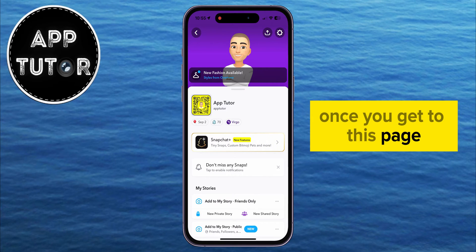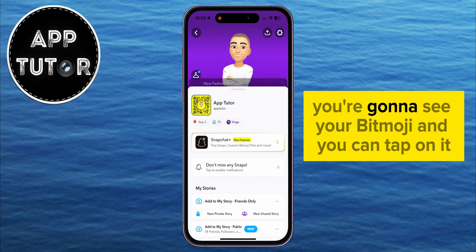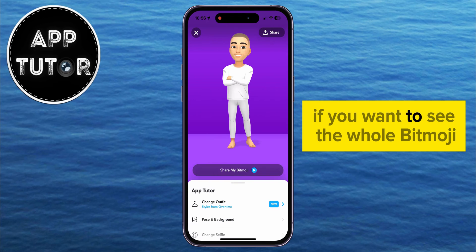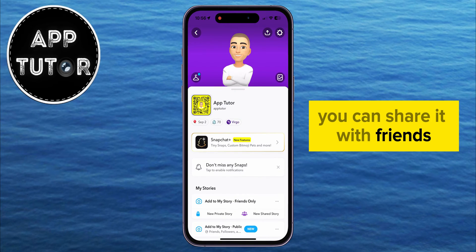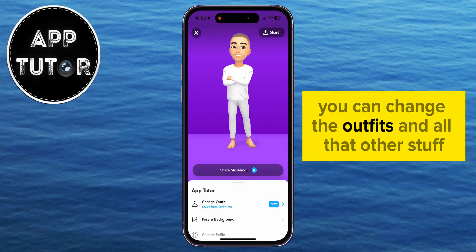Once you get to this page, you're going to see your Bitmoji, and you can tap on it if you want to see the whole Bitmoji. You can share it with friends, change the outfits, and all that other stuff.